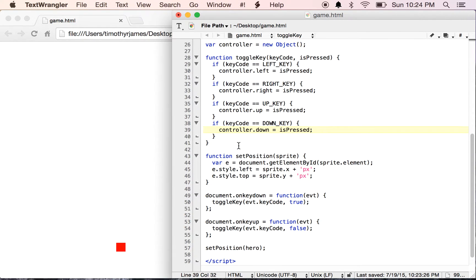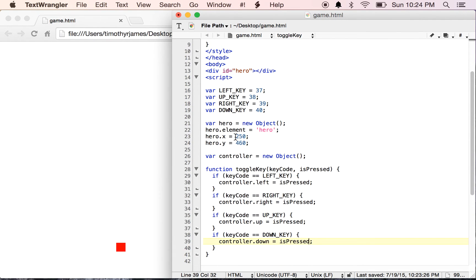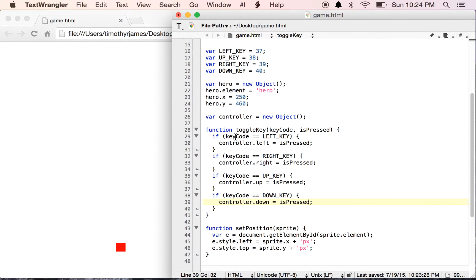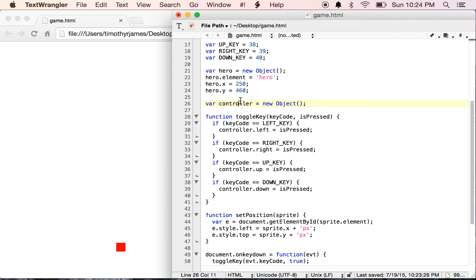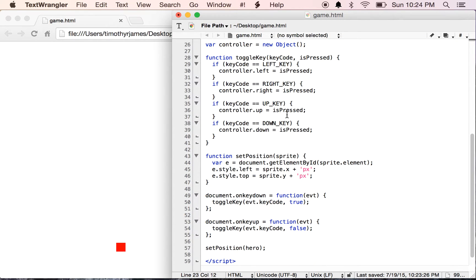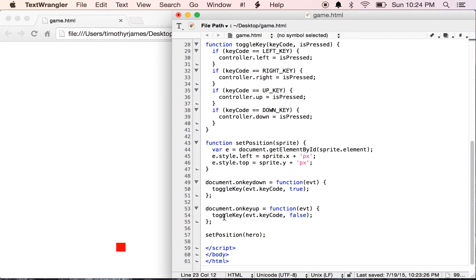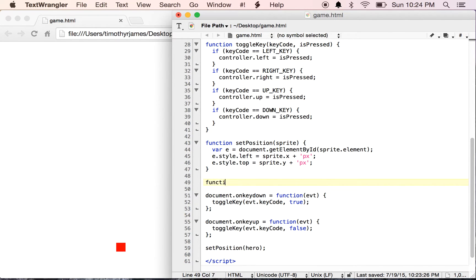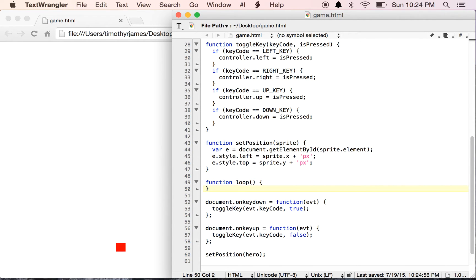So this gets us part of the way to where we need to be. Now we could just modify hero.x, hero.y directly every time this is changed, but we're going to want to expand on that. We're going to want to create something called a game loop here. I'm going to define a new function at the bottom called loop. Our game loop is going to run all of our actions for our game.